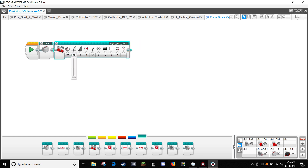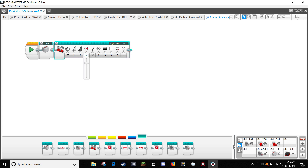Then, set power to 75, KP to 1, KD to 2, coarse to 90, and degrees to 400.